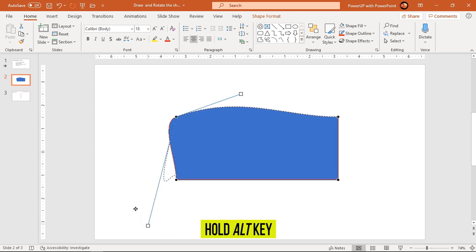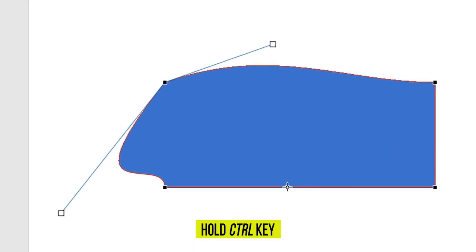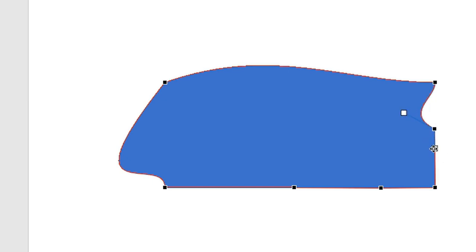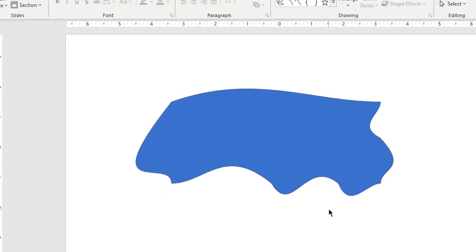Lastly on edit points — to create additional edit points, press Ctrl on your keyboard and then click on the side of the shape wherever you want. An edit point will be created at that location, each with its own handles that you can use to modify the shape as per your requirement. That's all about edit points.